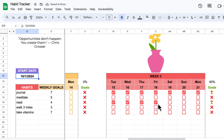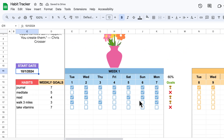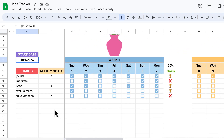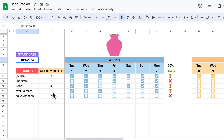Now let's talk about our goals. I have daily goals, but I also have goals that I don't want to do daily, like walk three miles. Sometimes I just really can't get it in to walk, so I put it down that I only want to walk three times a week.